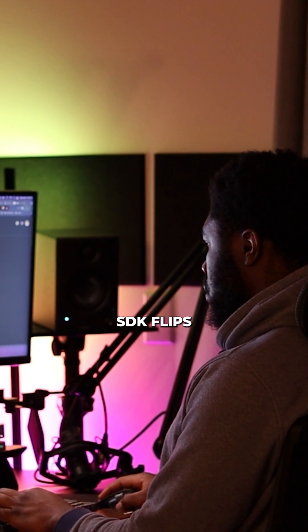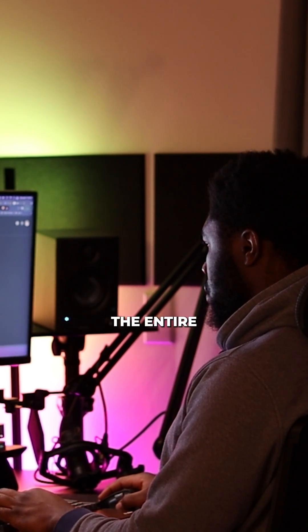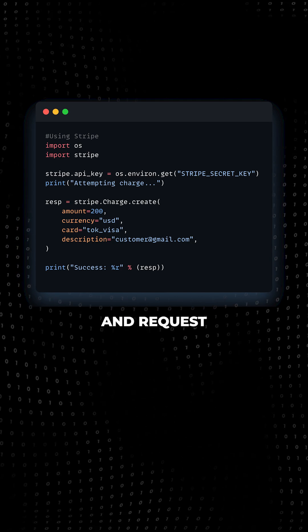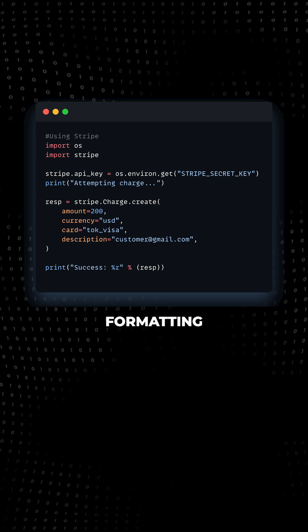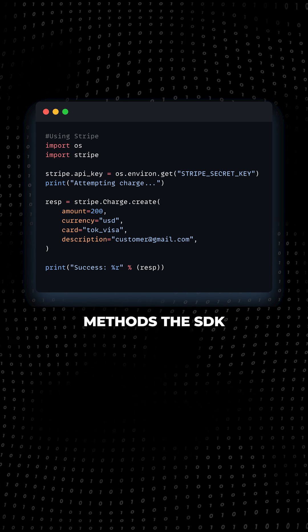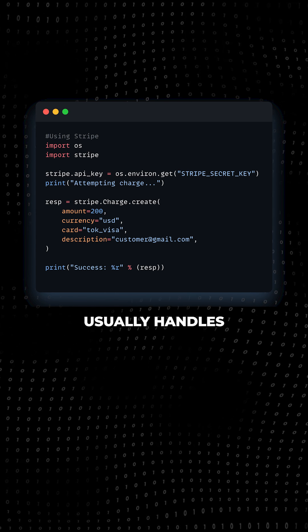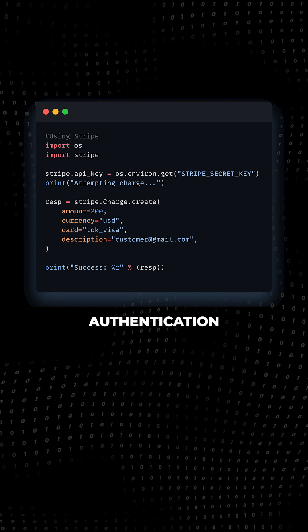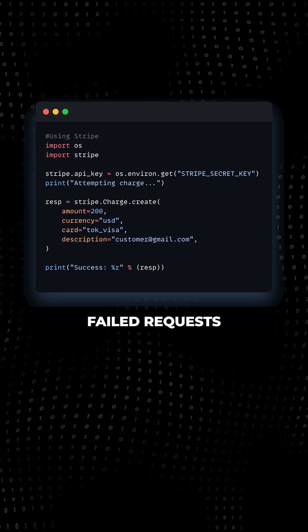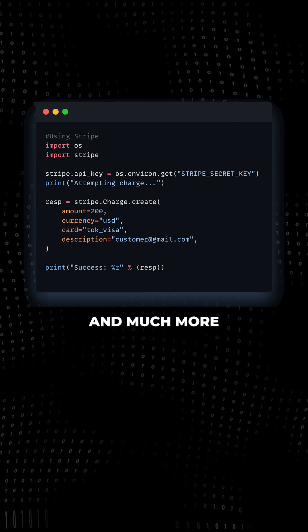Using the SDK flips the entire thing. Instead of worrying about HTTP status codes and request formatting, you're calling clean predefined methods. The SDK usually handles authentication, automatically retries failed requests, and much more.